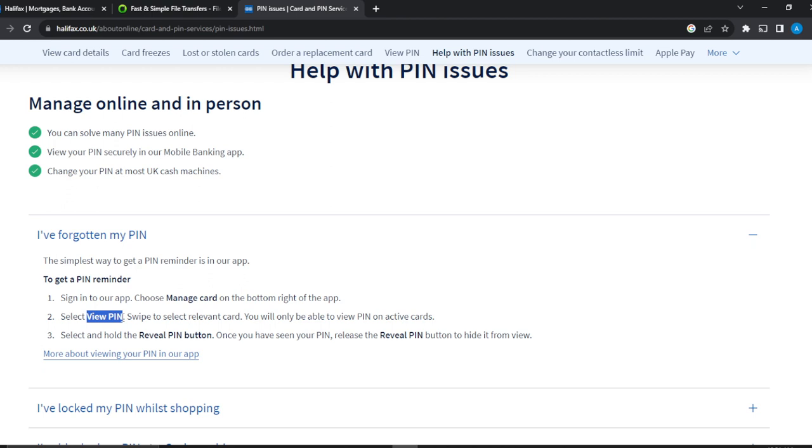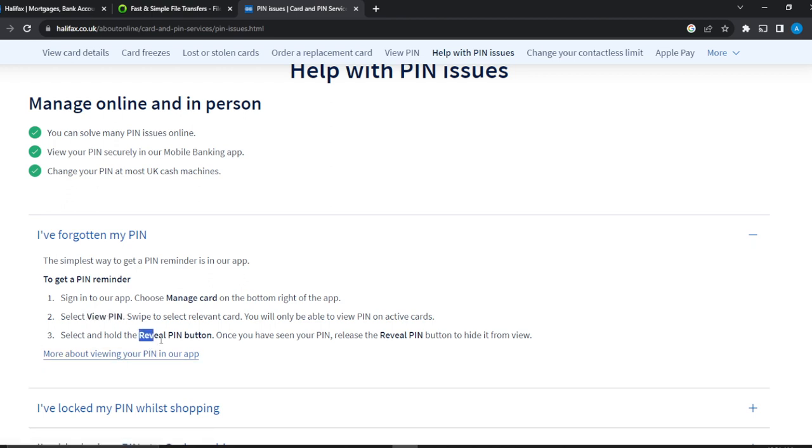Click on View PIN, and once you click, you're going to see the Reveal PIN button option. For this button, you need to select and hold it. Don't just click and leave it. You need to long press it, so use your thumb and long press the Reveal PIN button.